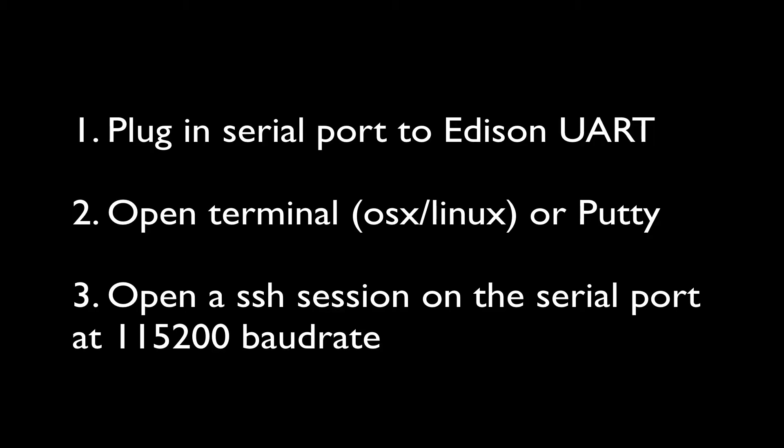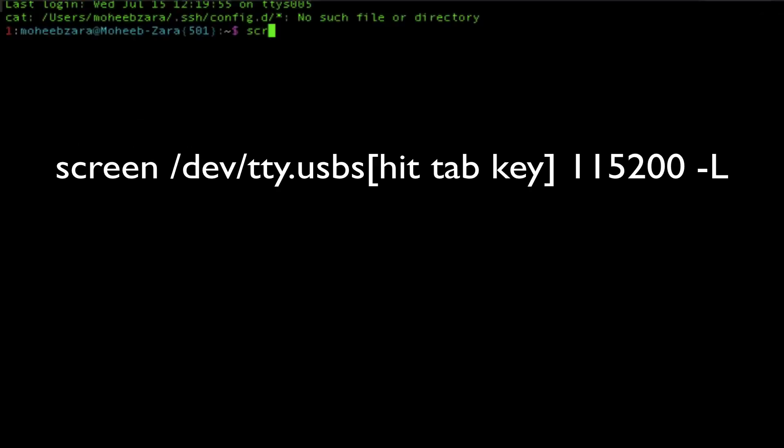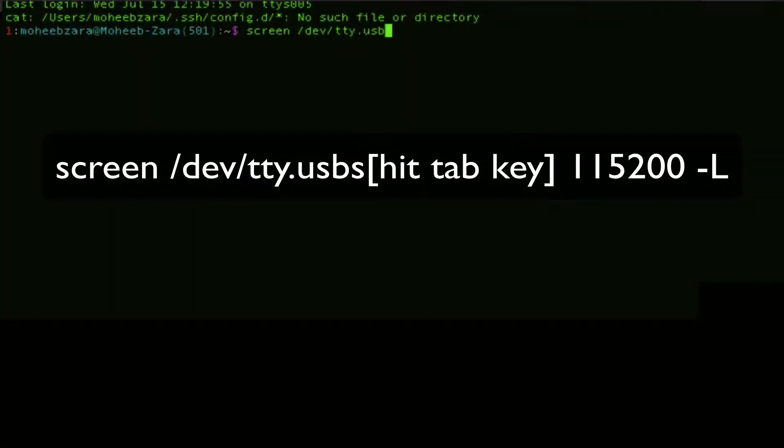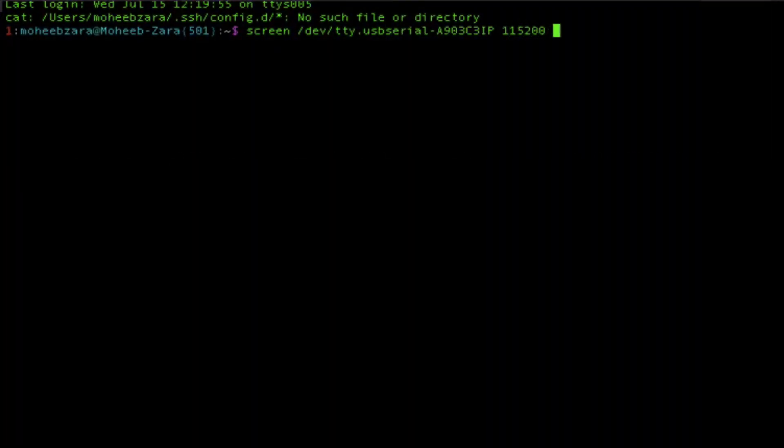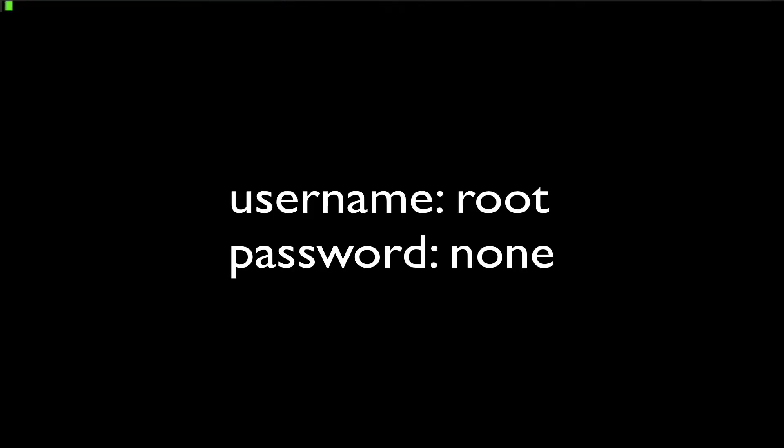What we're going to do next is make sure the Edison's UART USB cable is plugged in. We're going to open up a terminal and we're going to open up an SSH session via the serial port. To do that we're going to use this command called screen. So in a terminal, type screen /dev/tty.usbs, hit the tab key to autocomplete, and use the baud rate 115200.